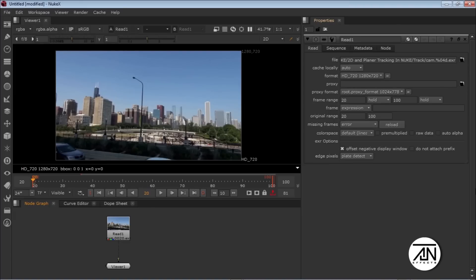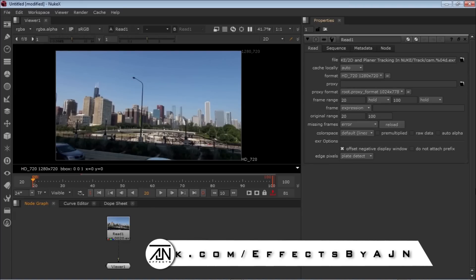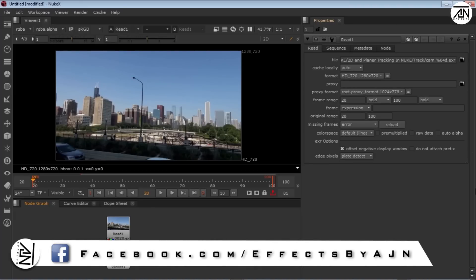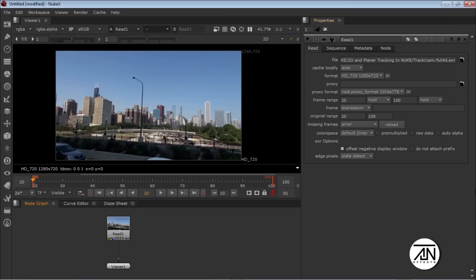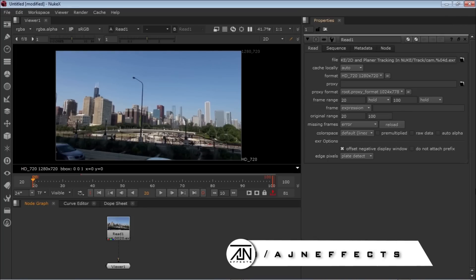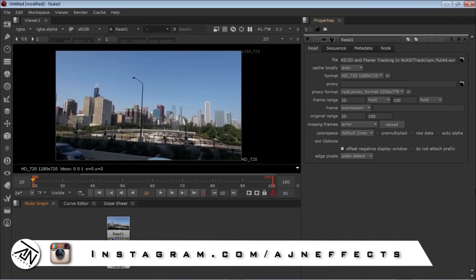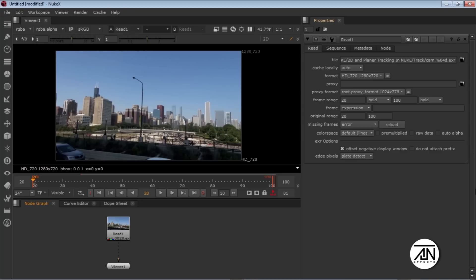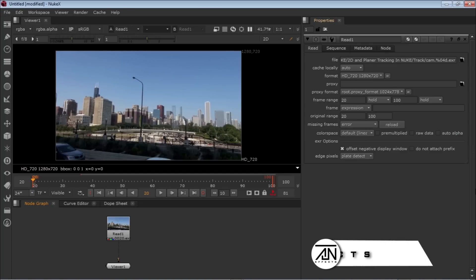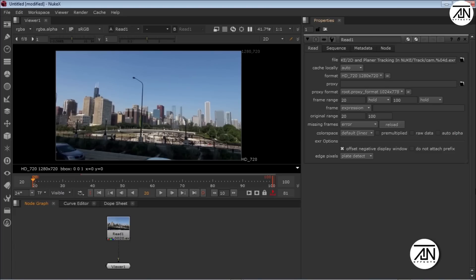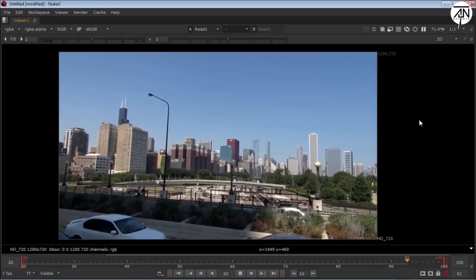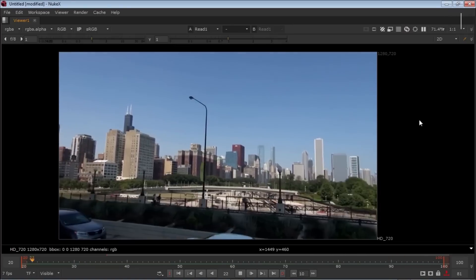Hey guys, it's Adrian from AJN Effects, and today I'm going to teach you how to do 2D tracking and planar tracking in Nuke. Before starting the tutorial, please like, share, and comment because these things help me make more videos for you. Let's jump into the tutorial. Let's see the footage first.